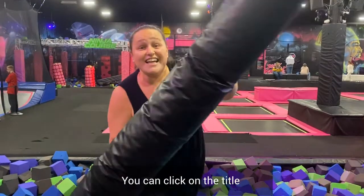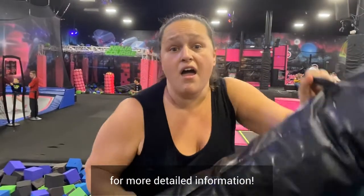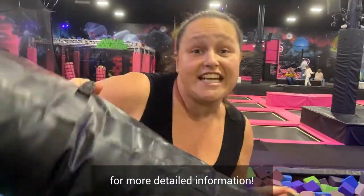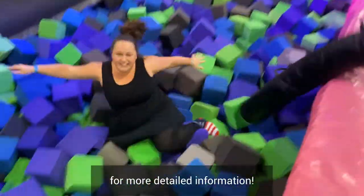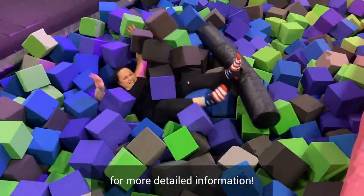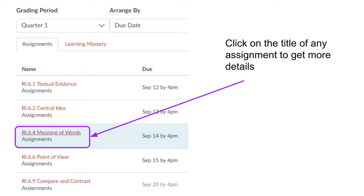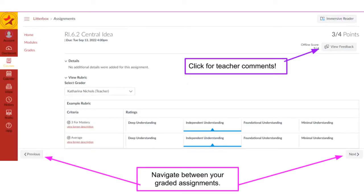You can click on the title of any assignment for more detailed information. Click view feedback for teacher comments. You can also use previous and next to navigate between your graded assignments.